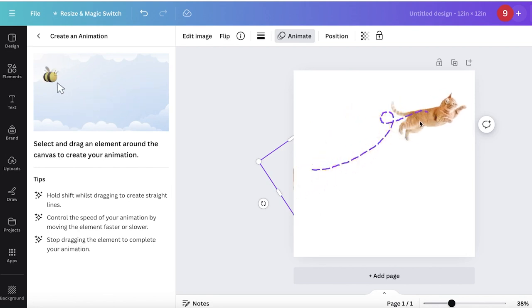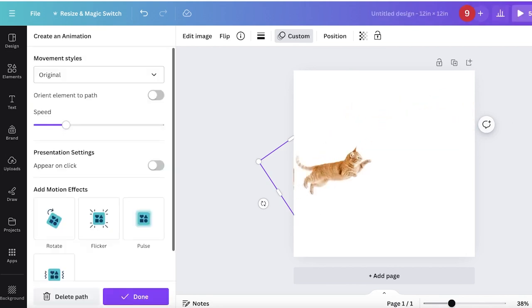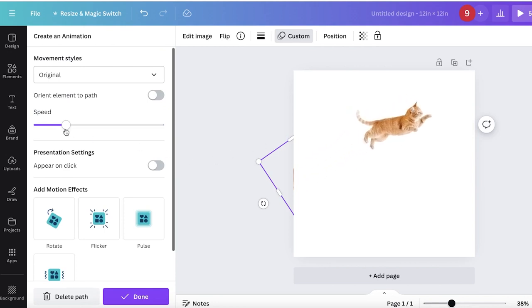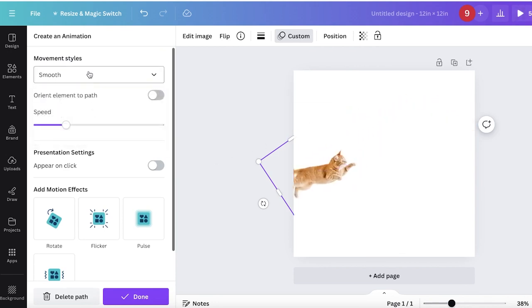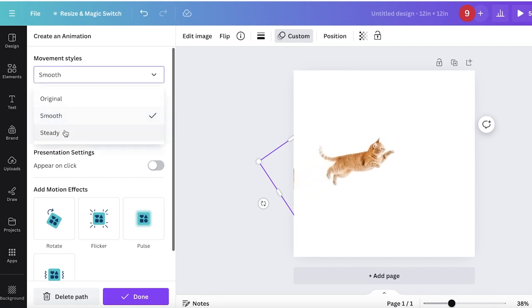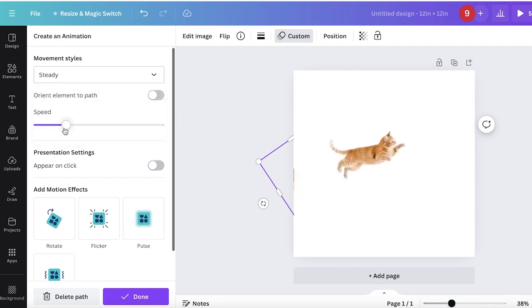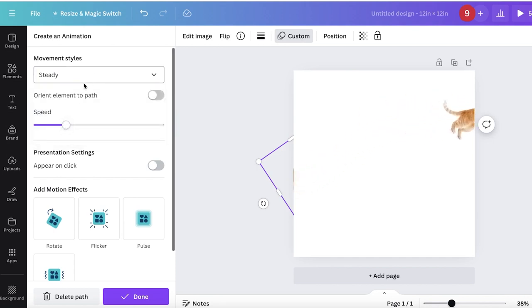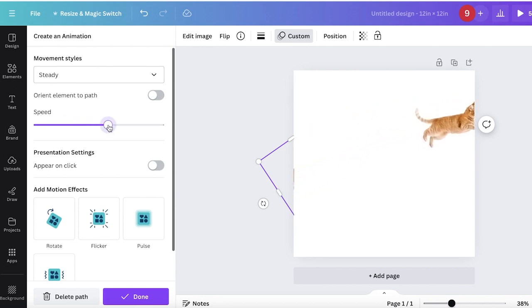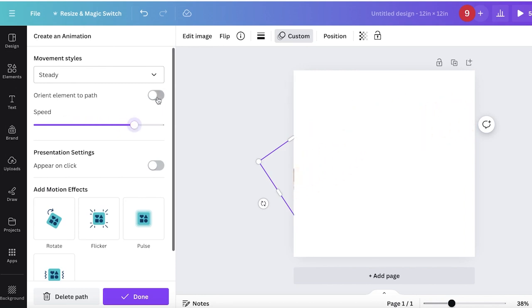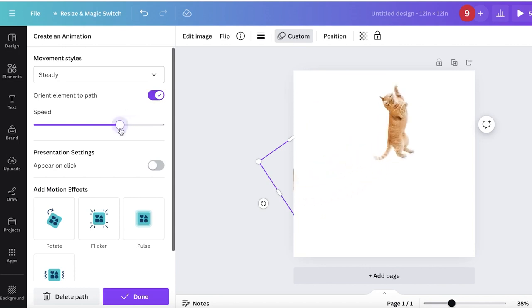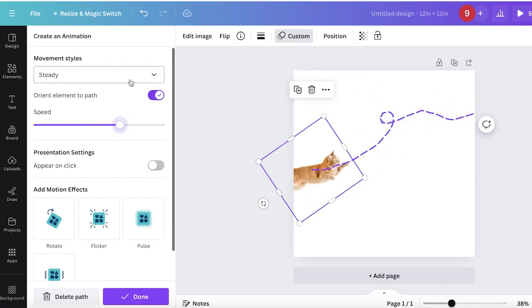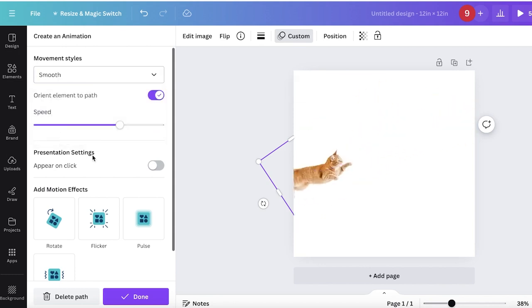Select your movement style and opt for either smooth or steady. I prefer the steady style. I also like to increase the image speed and orient the element to the path, so the cat moves and rotates along the path.